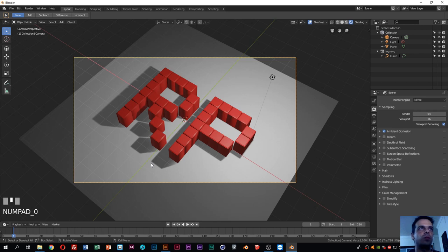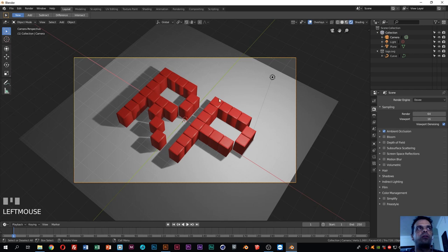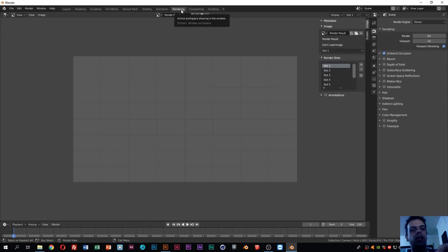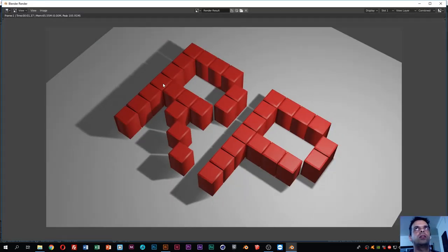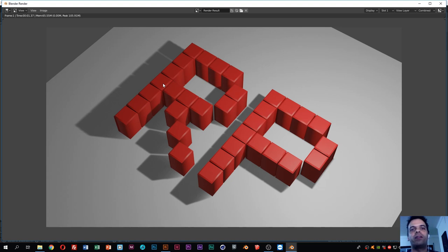Now the camera is pointing to the scene correctly. To generate a final image of the logo, go to Rendering and press F12. As you can see, we now have a picture with our final result. I hope you liked this tutorial. If you want to see more tutorials made by me, please subscribe to my channel — looking forward to seeing you soon, and happy rendering!